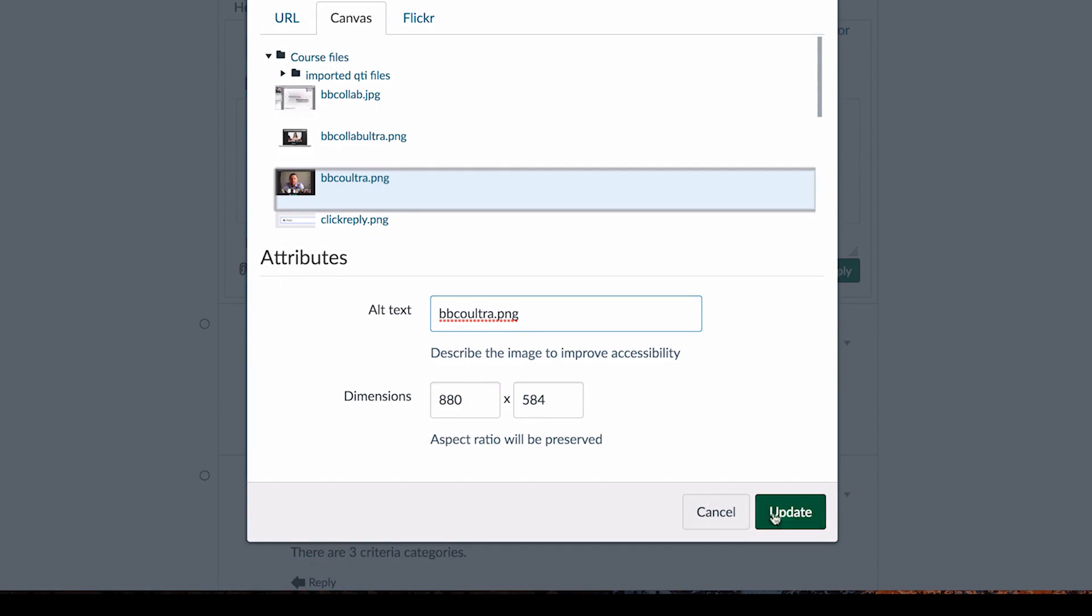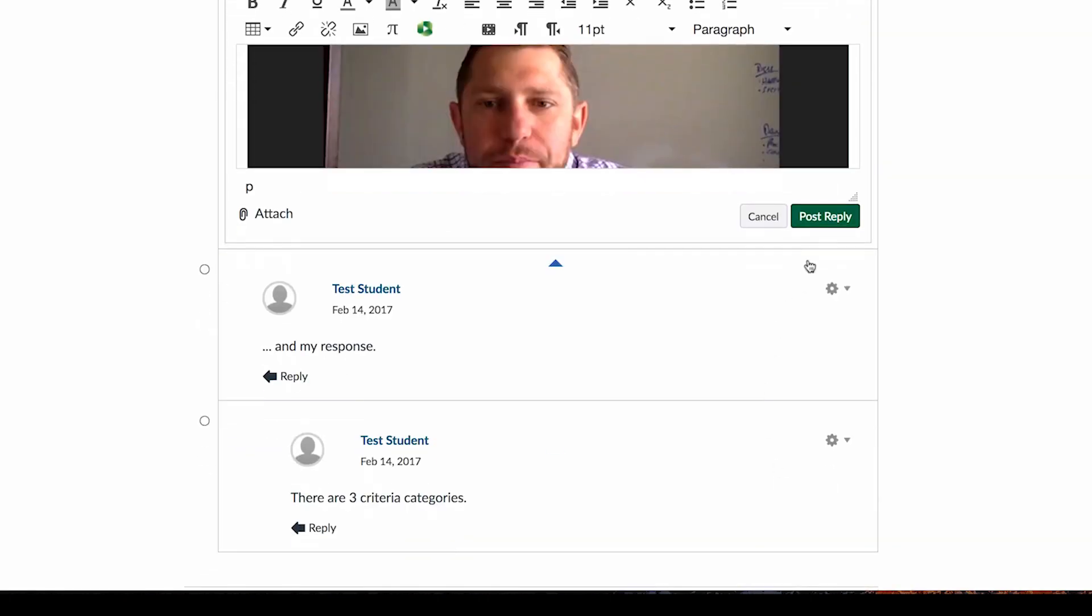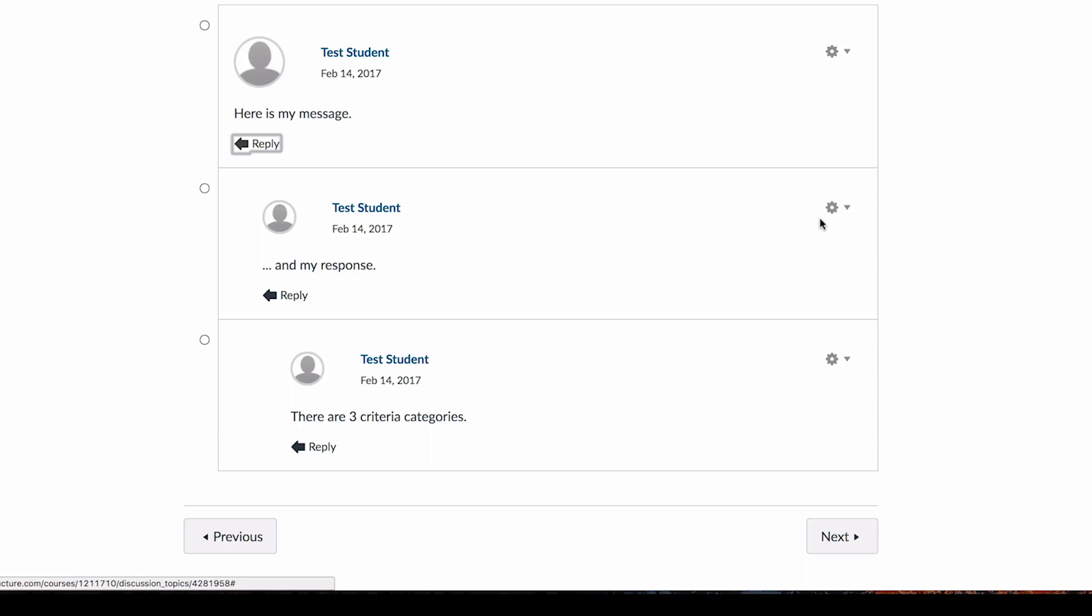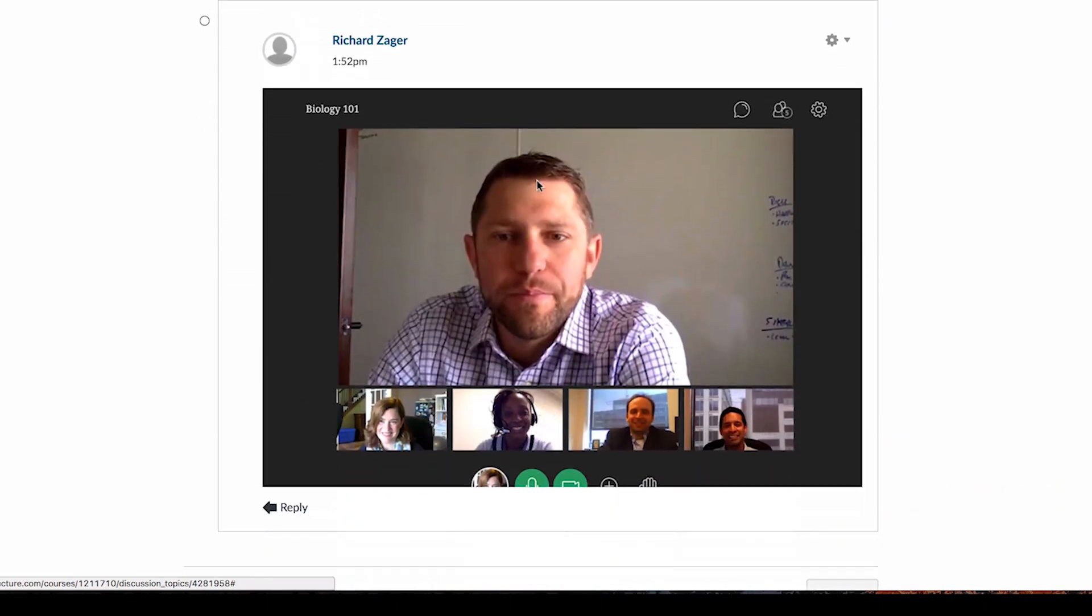Once again, you have to make sure you hit Update, and then Post Reply, and you'll see that the image goes into your Canvas discussion.